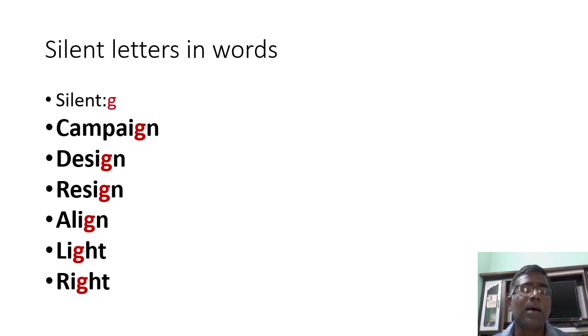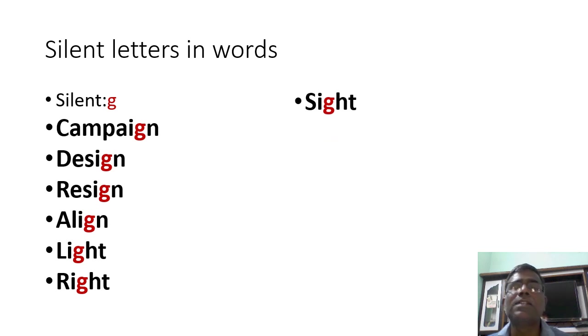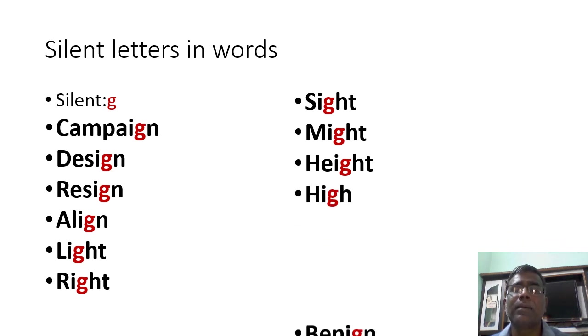Right, sight, fight, might, height, high, begin.